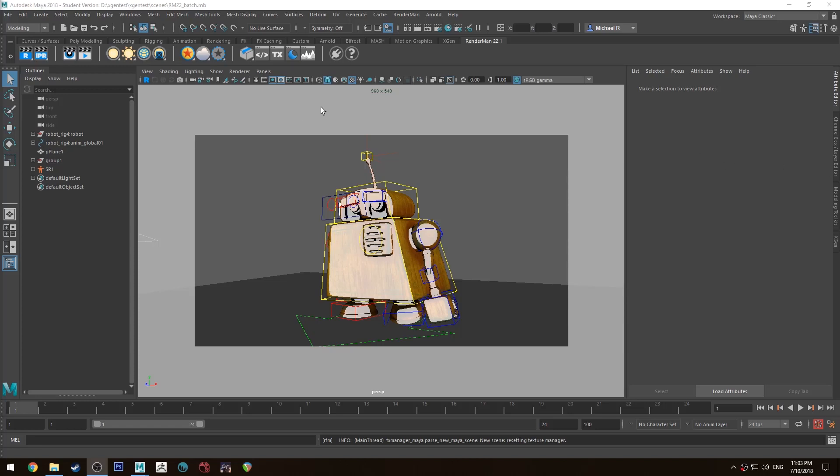Hello Michael here with another RenderMan 22 tutorial. Today we're going to be having a look at batch rendering.